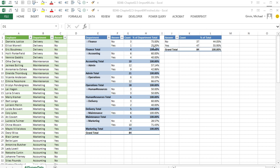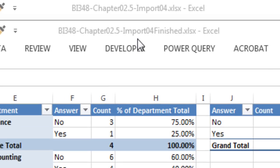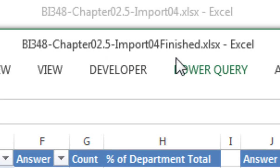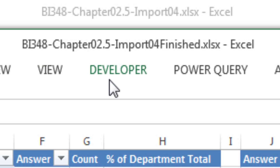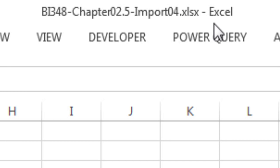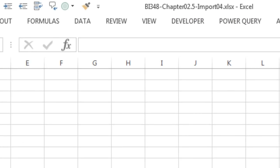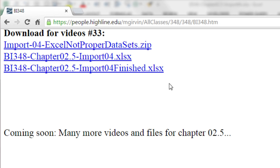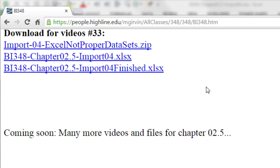Welcome to Highline BI 348 class video number 33. If you want to download this workbook, BI 348 Chapter 2.5, import for either the finished or the start file. Also, here's a picture of the downloadable links. Be sure and download the zipped folder with all of our Excel files, because we're going to take all those and import them using Power Query.